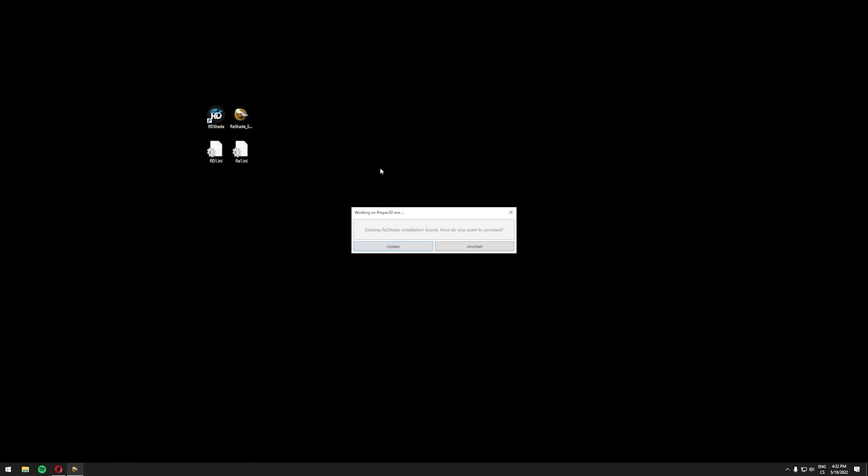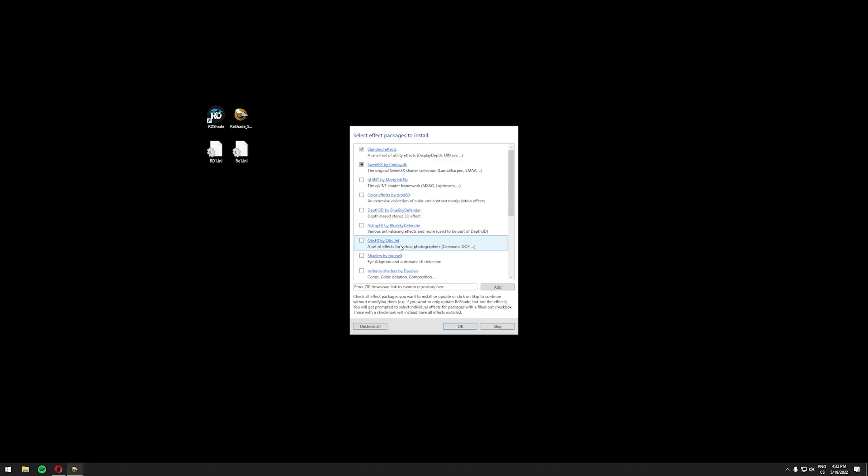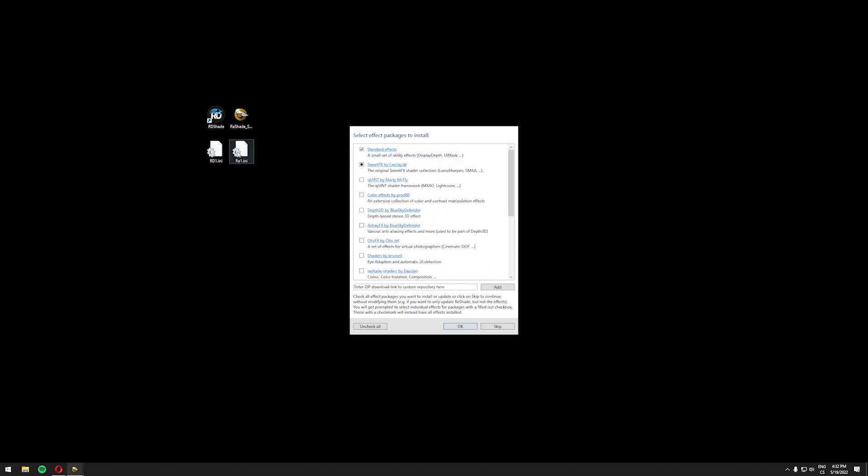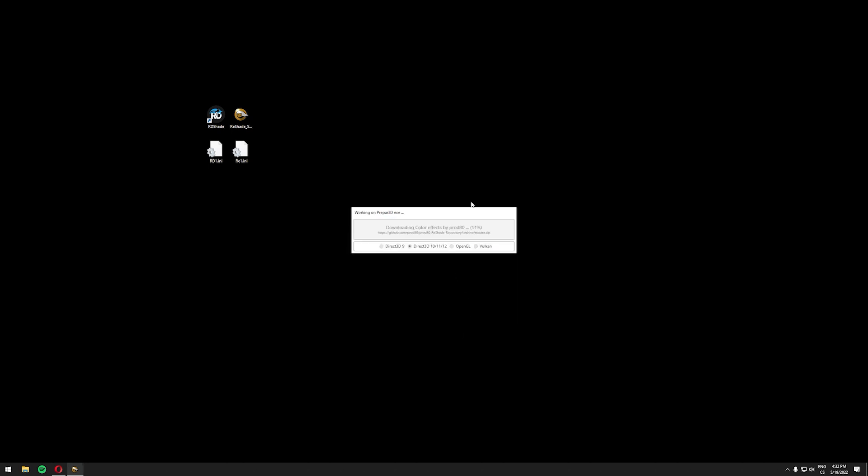As you can see I have Reshade already installed so I'm gonna click update but this is the page you should see right now. I recommend downloading all these effects because for example my preset works with multiple of these effects so just click uncheck all and then check all once again and it will select everything for you and you can click OK and it will start downloading the effects for you.